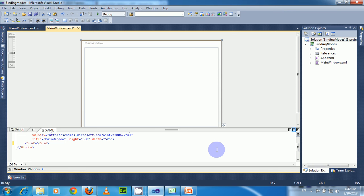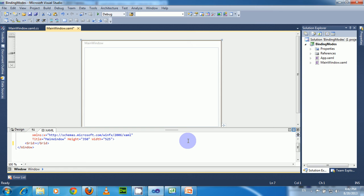Hi, welcome to WPF Binding Tutorials. This is Sykar Babu. In this video I will explain the different binding modes available in WPF. In the previous video I explained the basic things we need to know about binding — the key components for binding, how to bind a UI element to another UI element, and how to bind a property to a UI element.